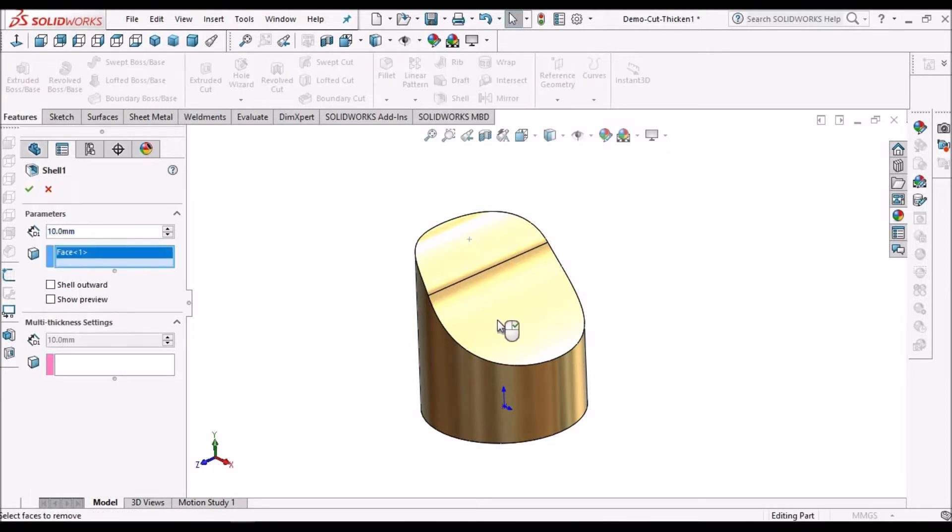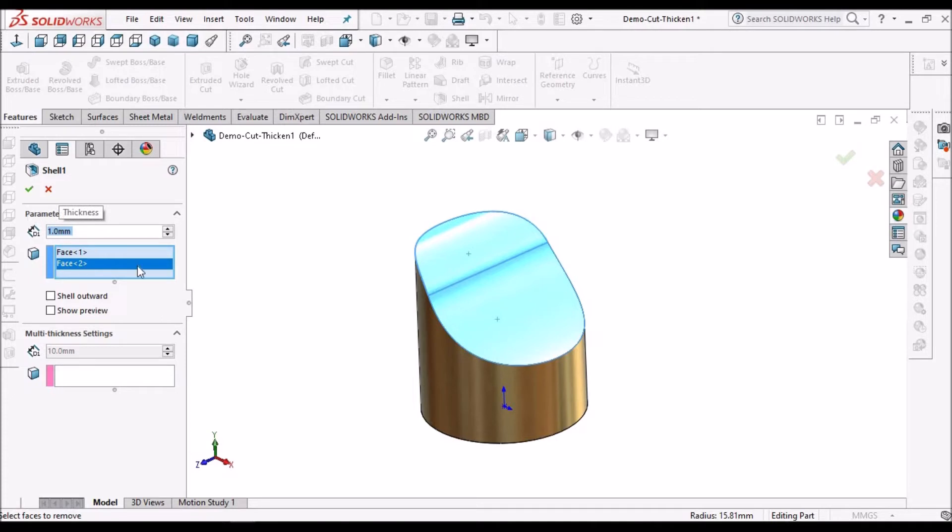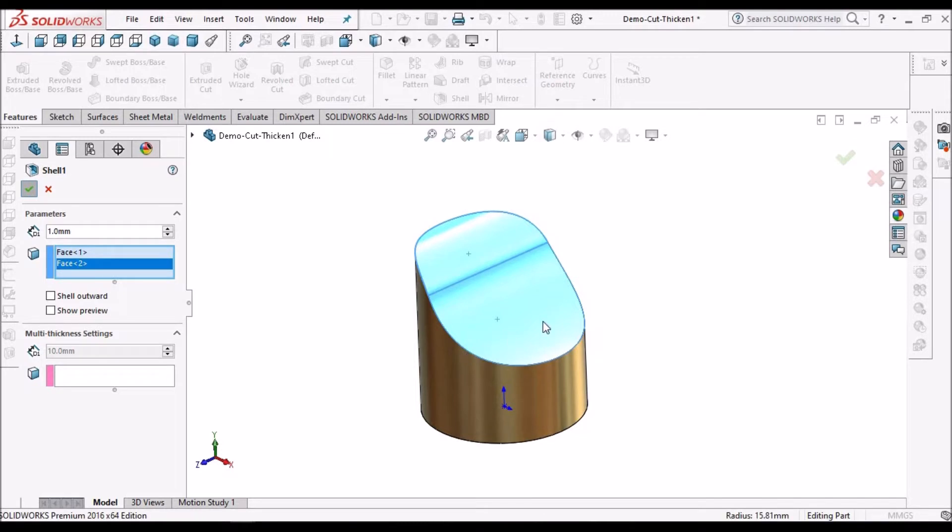Select this face and select this face. Here thickness I am giving 1 mm. Based on the required design requirement, we can increase the thickness.